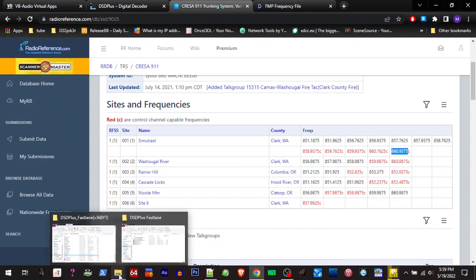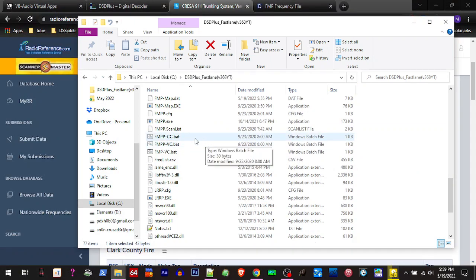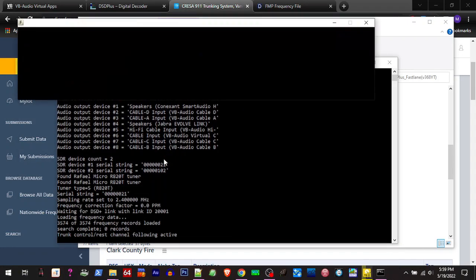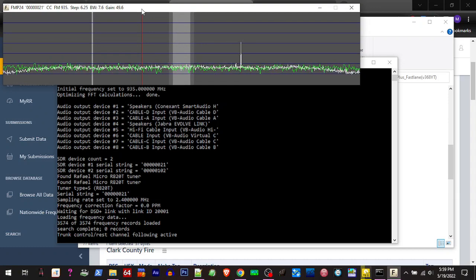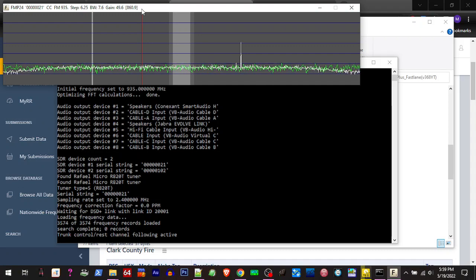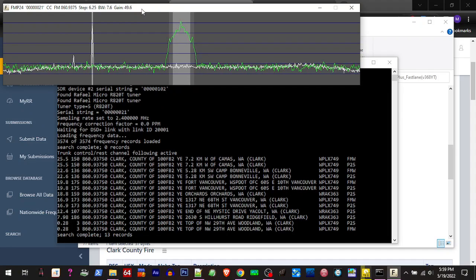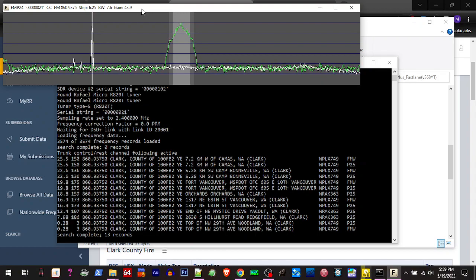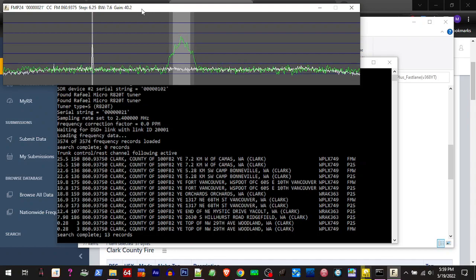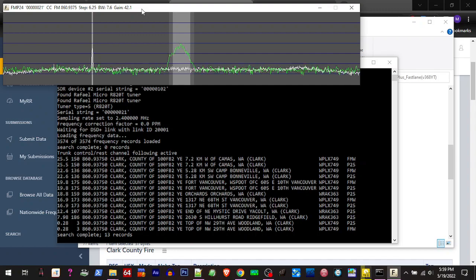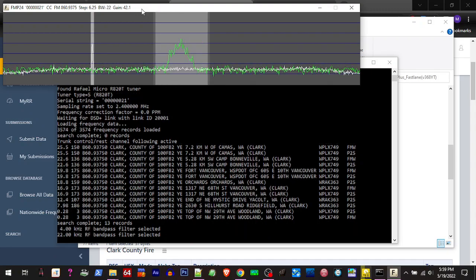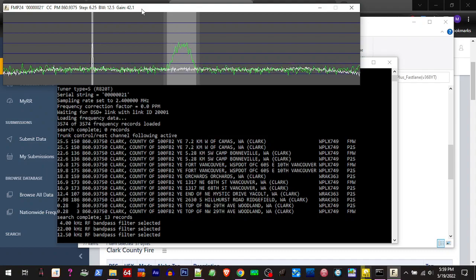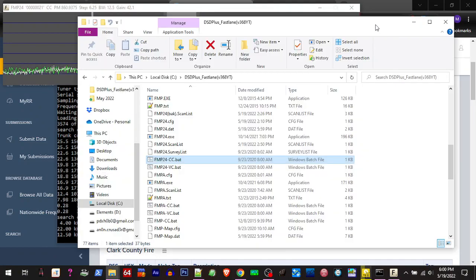So what we're going to do is the quick and easy way to get this running and listen to it is to go in here and run the FMP 24 control channel. We're going to double click and run that, and then that frequency that was listed in the database was 860.9375. So there's our control channel. I'm going to turn my gain down a little bit. Just lowercase G turns your gain down, shift G uppercase G raises your gain. Same with the bandwidth, you can click on the V button and shift through the bandwidth. My PPM is good on here, so I don't have to worry about that.